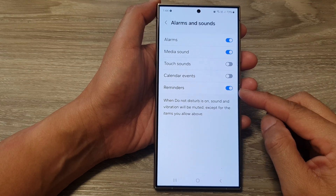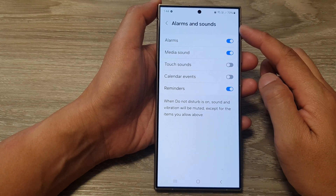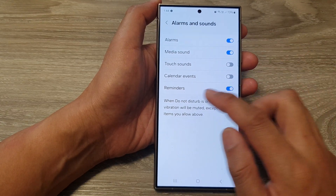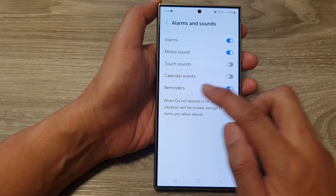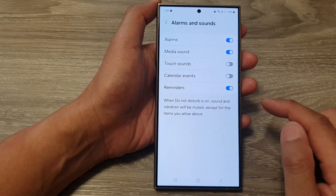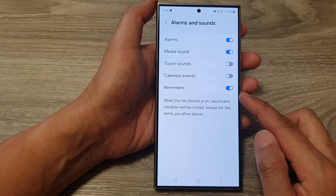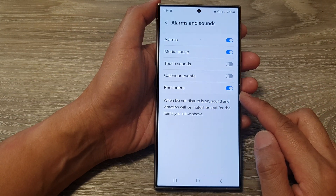How to turn on or turn off alarms and sounds from reminders when Do Not Disturb is on on the Samsung Galaxy S24 series.